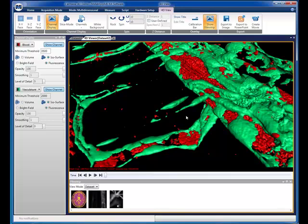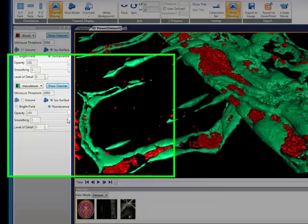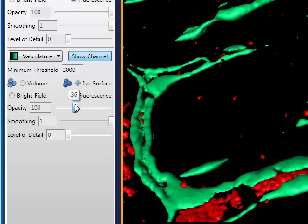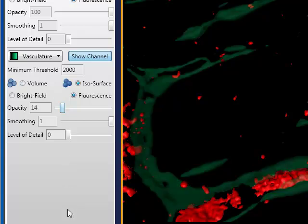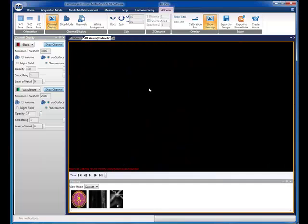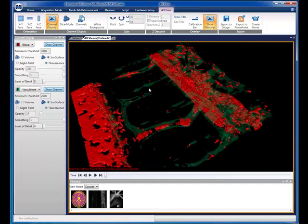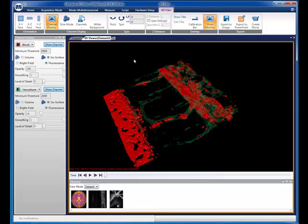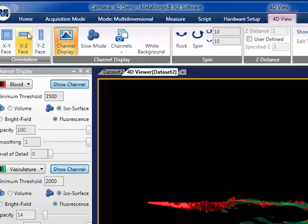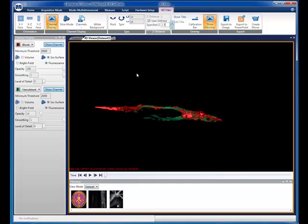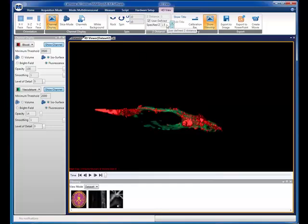To help us see inside the structure, we can adjust its transparency. See how the vasculature becomes transparent, allowing us to see the blood that lies behind the vascular structure. Sometimes your samples may appear compressed along the Z axis due to sample mounting artifacts. A Z scaling factor is available to help compensate for this artifact. In this example, we will set the Z scaling to 1.5 and observe how the structure is elongated in the Z axis.